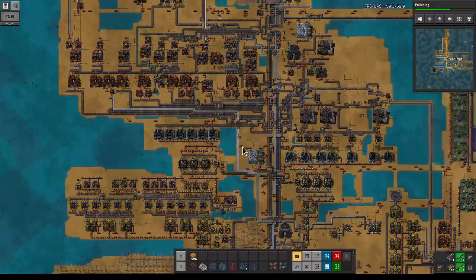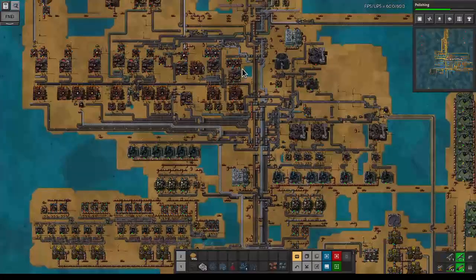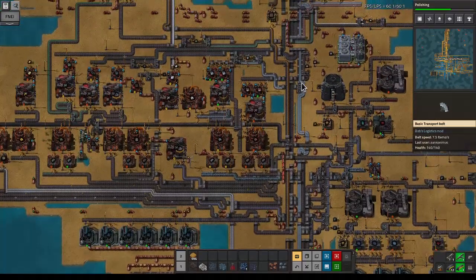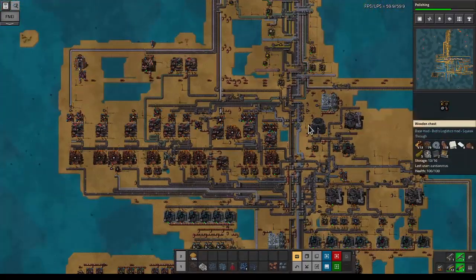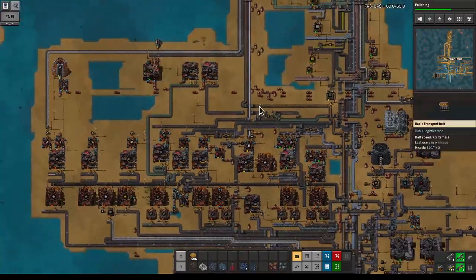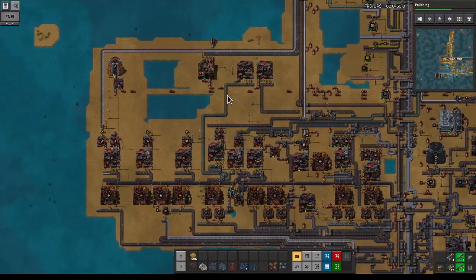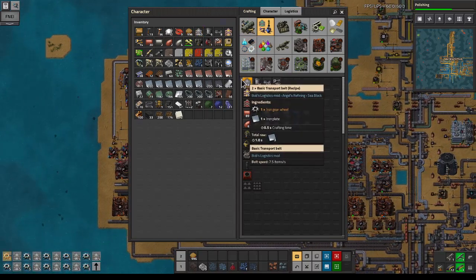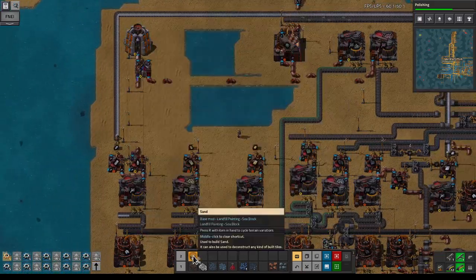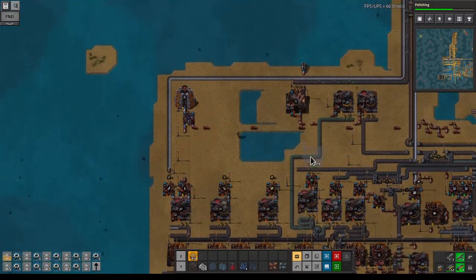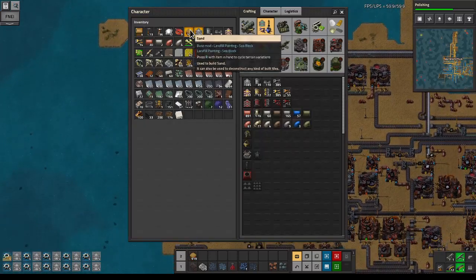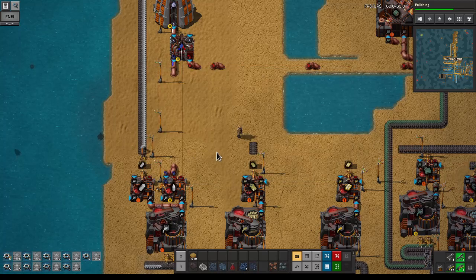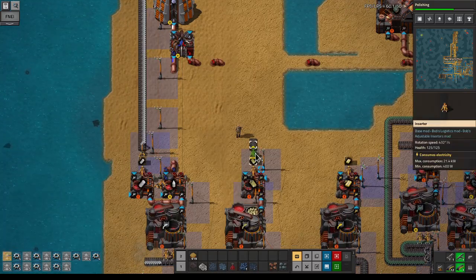Let's go grab some iron plates from our buffer. Production wise it's actually quite okay - I'm totally fine having a little bit more iron because we're also building a lot of belts. We're gonna run some transport belts from here, which used up our backlog in quite a nice way.